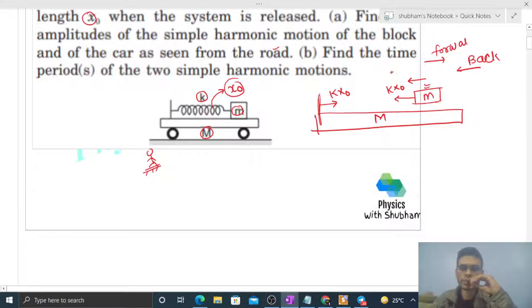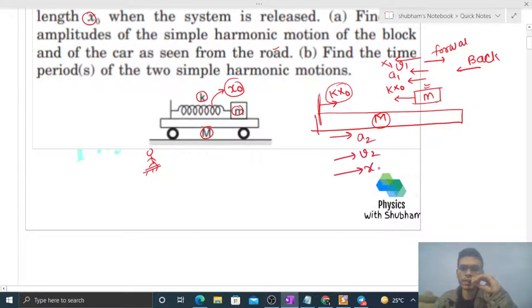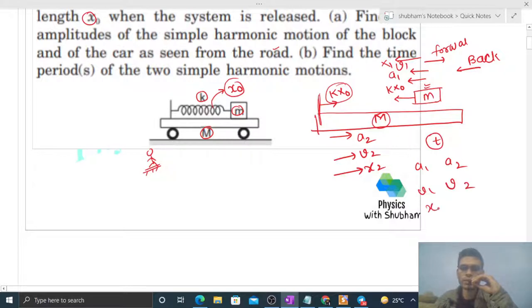Let a1 be the acceleration, v1 the velocity, and x1 the displacement of the block in the backward direction. Similarly, capital M has net force in the forward direction, so its acceleration a2 is in the forward direction, with velocity v2 and displacement x2. Can you find the relationship between a1, a2, v1, v2, x1, and x2?